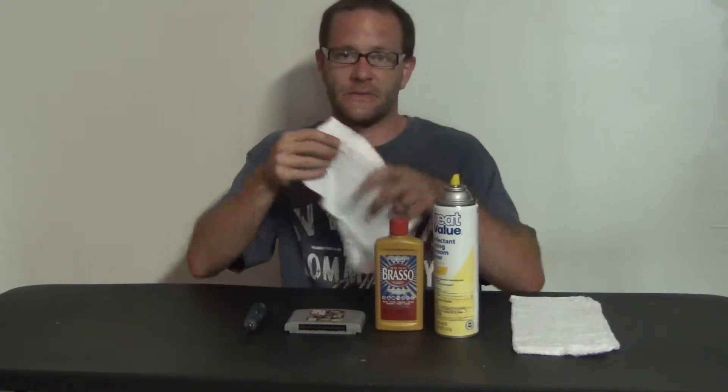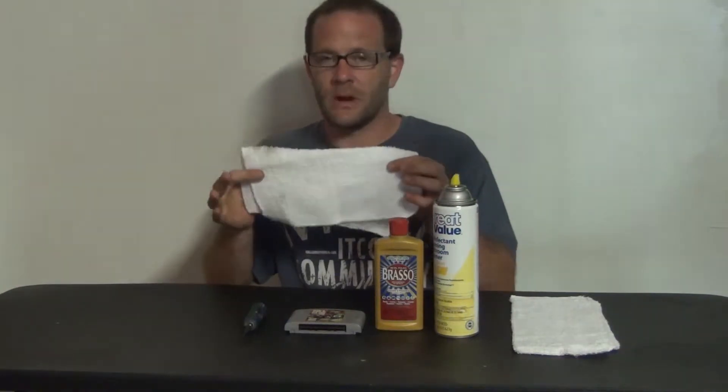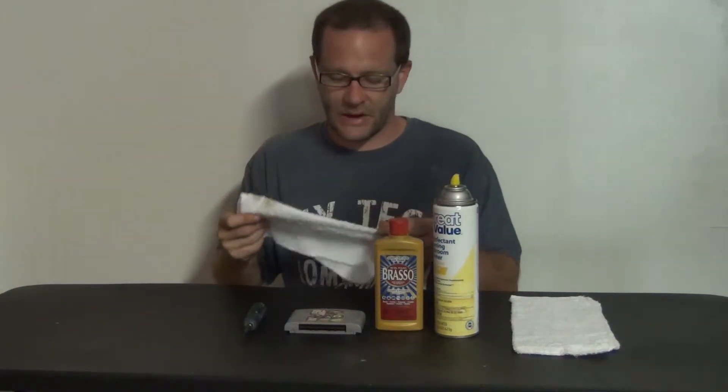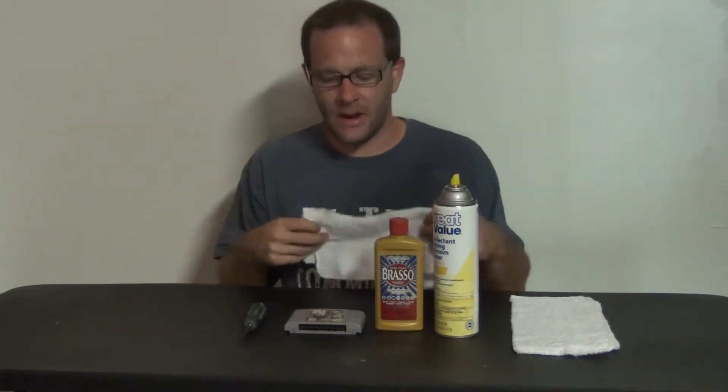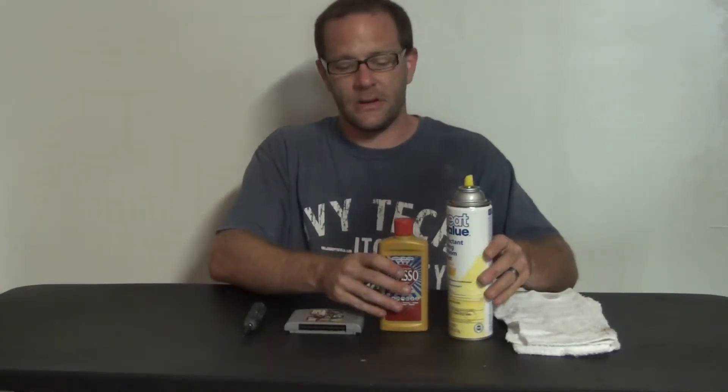Of course you're going to need a video game, Brasso so that way you can clean your pins, and then this cleaner here is what I use. It's generic, you pick it up at Walmart, not expensive at all. Of course you're going to need a simple cleaning rag which I use a little bit coarse rag so that way I can see what's going on and I know it's going to get down there and actually clean.